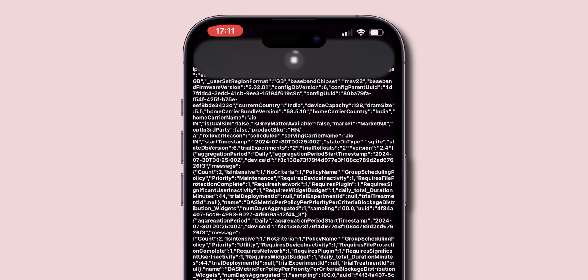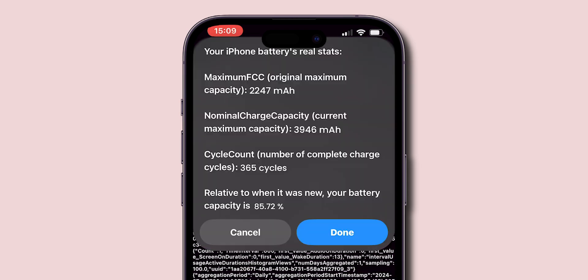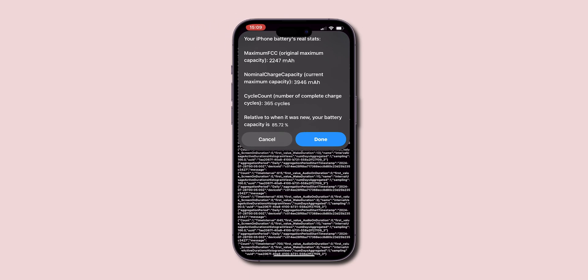Now wait for a while until it loads and shows the original battery health of your iPhone. And that's it.